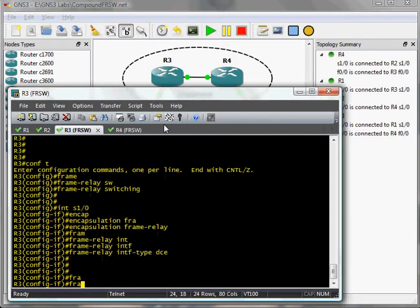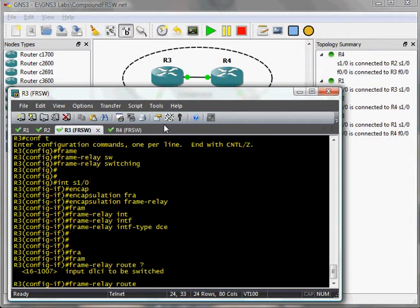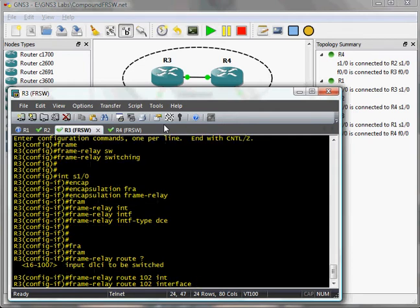Now, here is where we get into our frame relay route commands. Now, under normal circumstances, we would do DLCI 102, route it to a serial interface, and then set the other DLCI for the other side of this PVC.